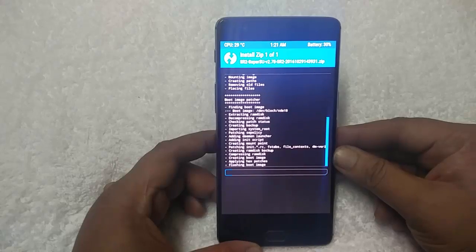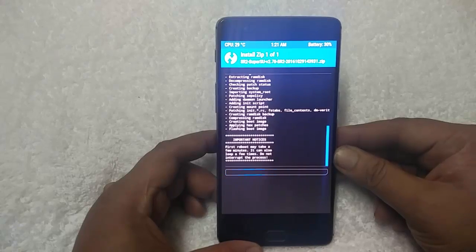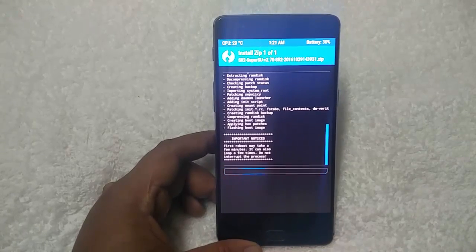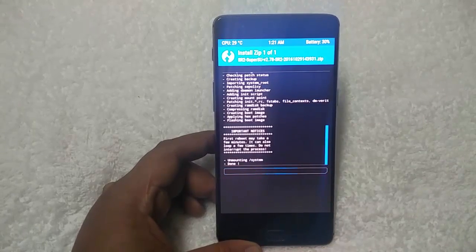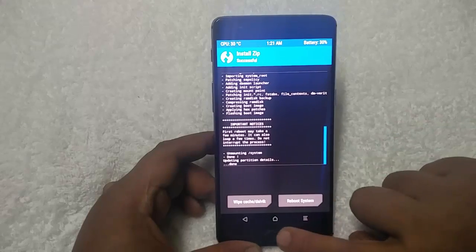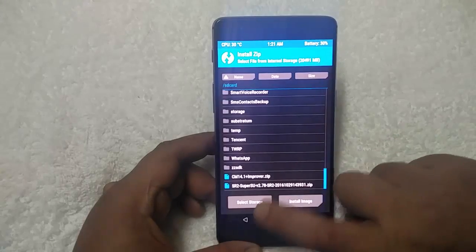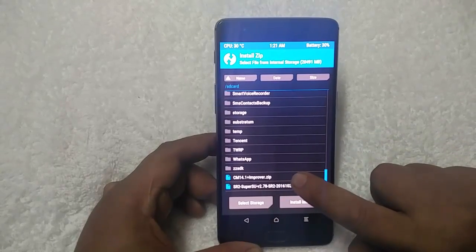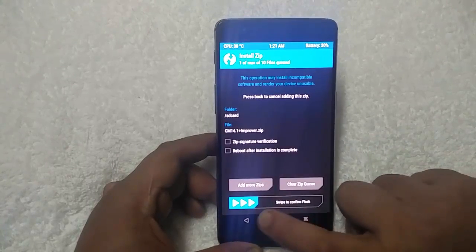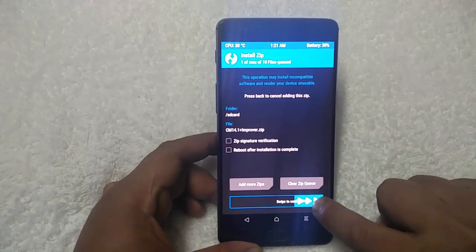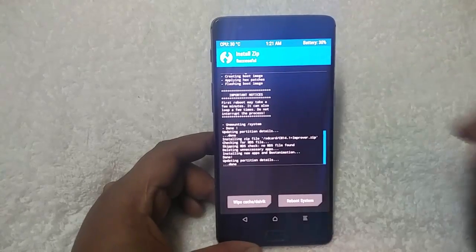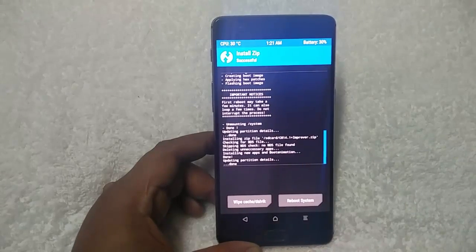Once it is completed, you have to flash the CM14.1 optimizer to get the Google Assistant and Pixel Launcher on your phone. SuperSU is now successfully installed. Go back and tap on the CM14.1 Optimizer zip file, swipe to confirm, and now it is flashing — it is already flashed.